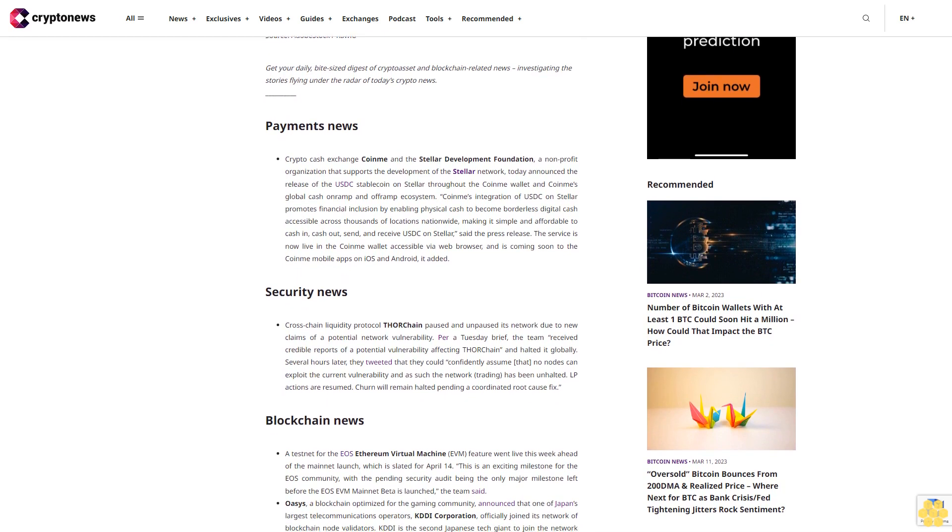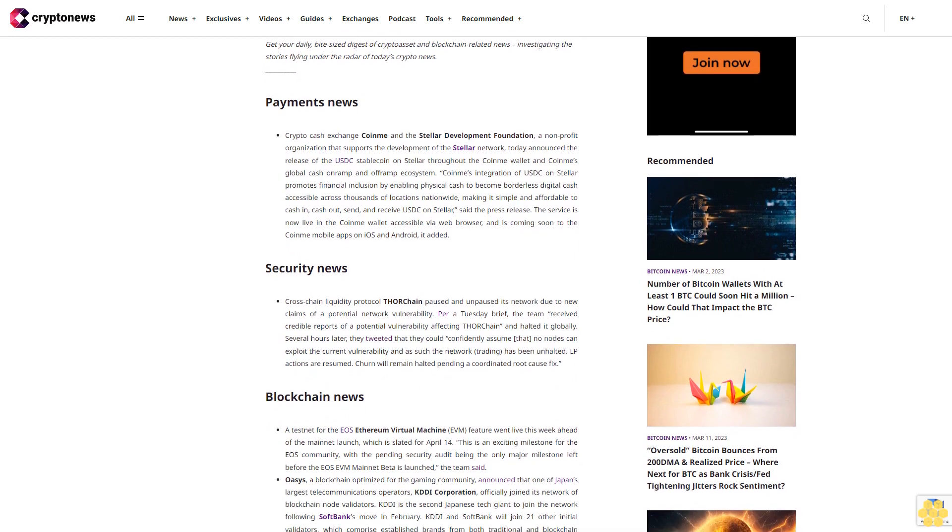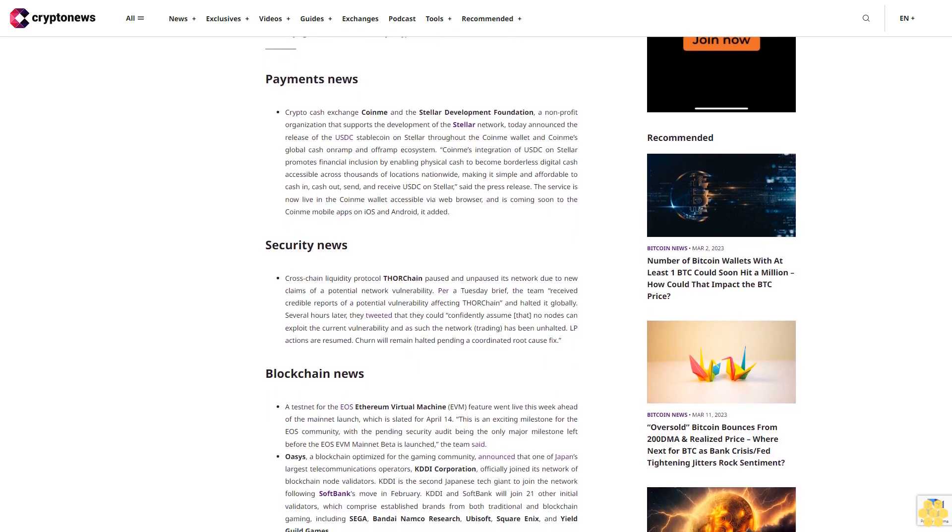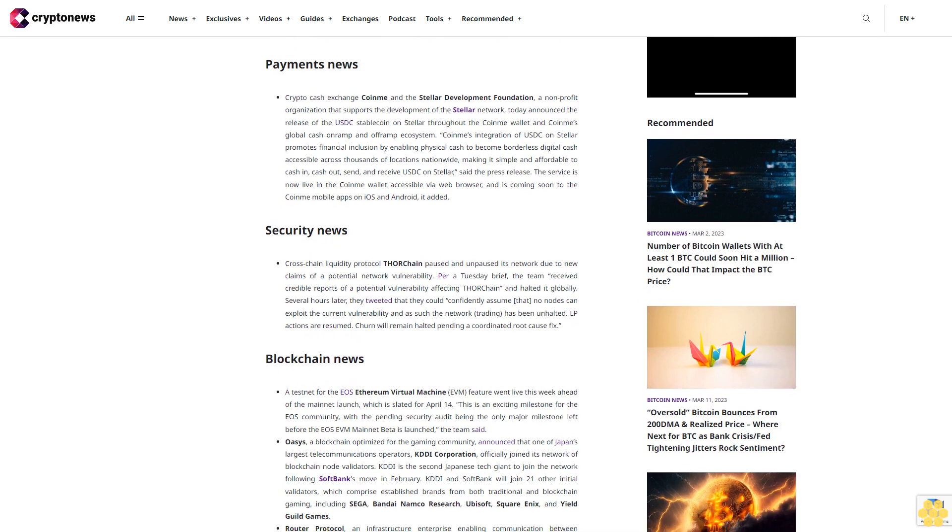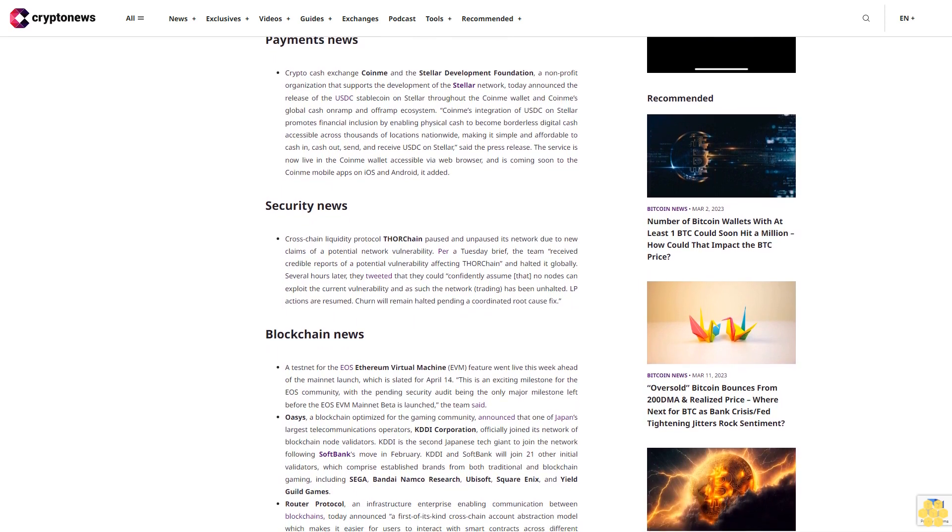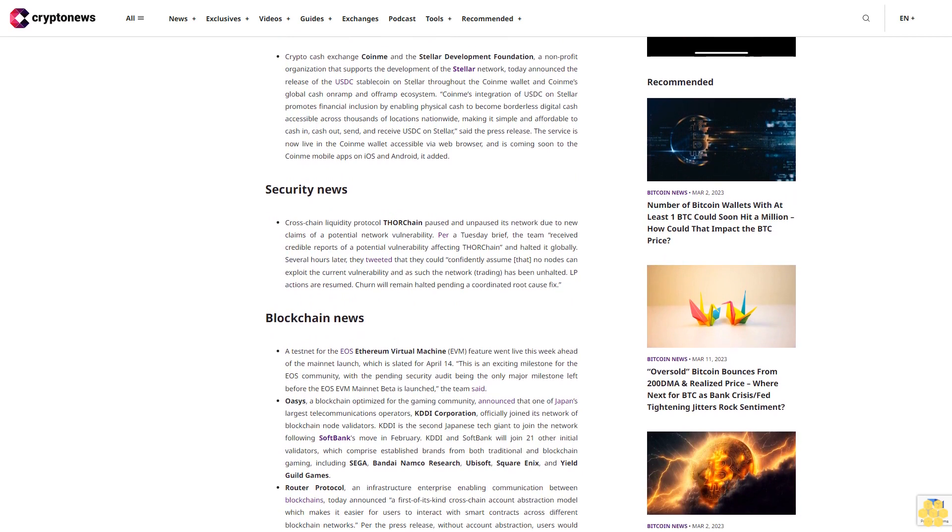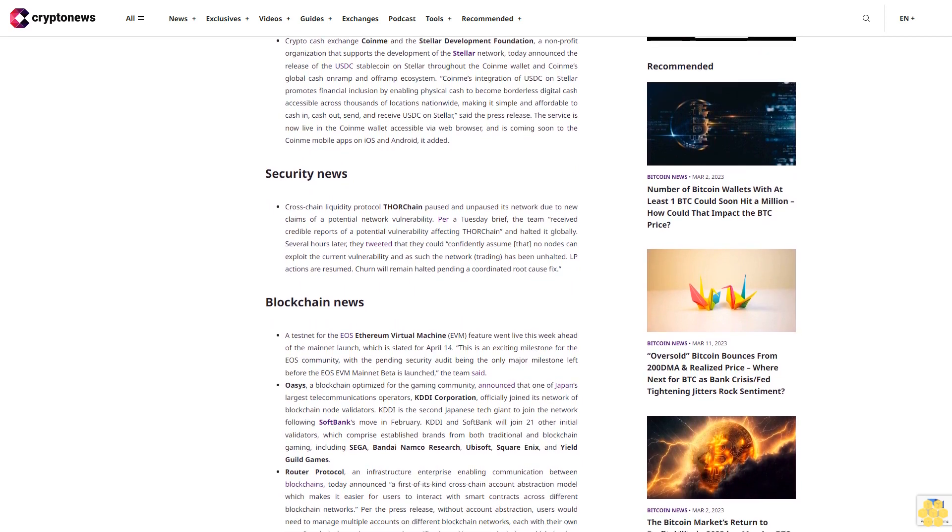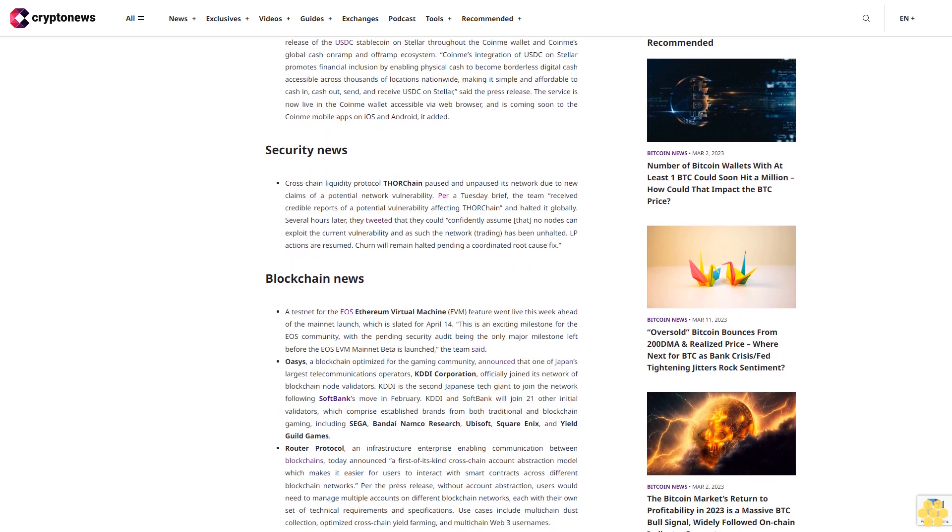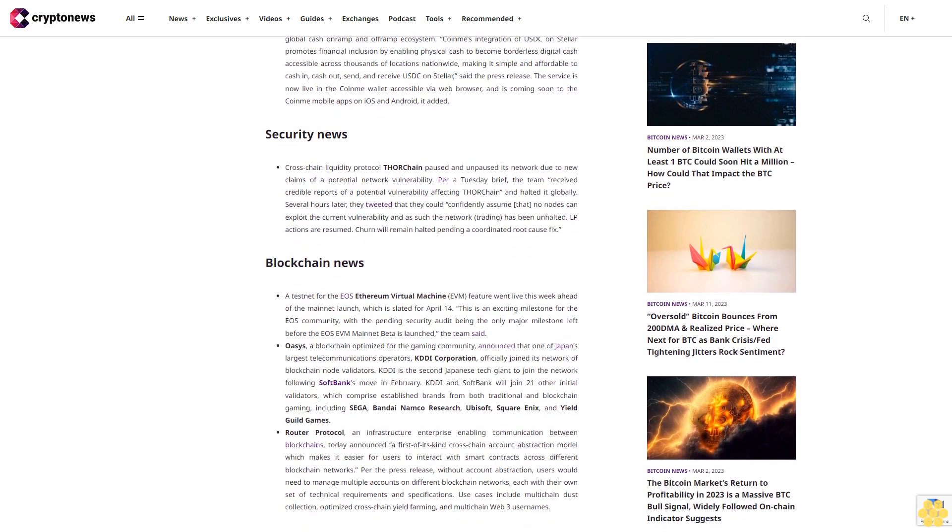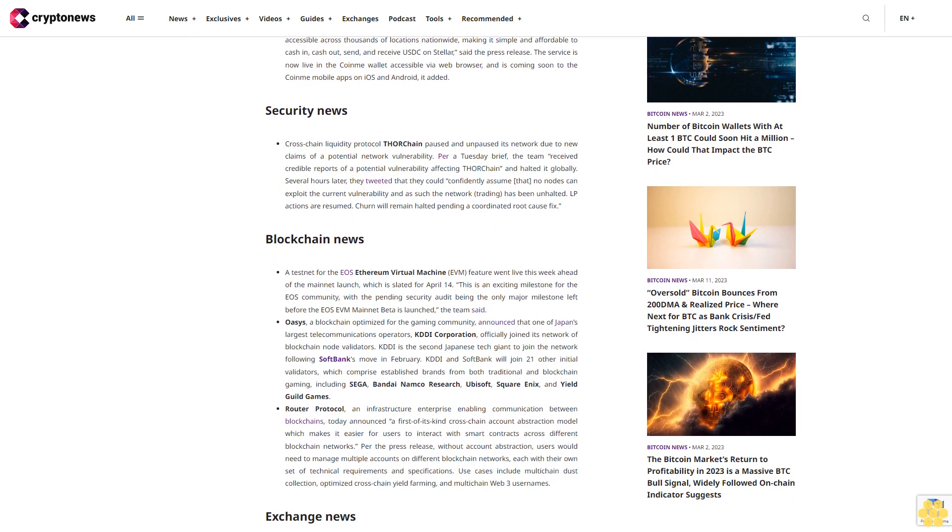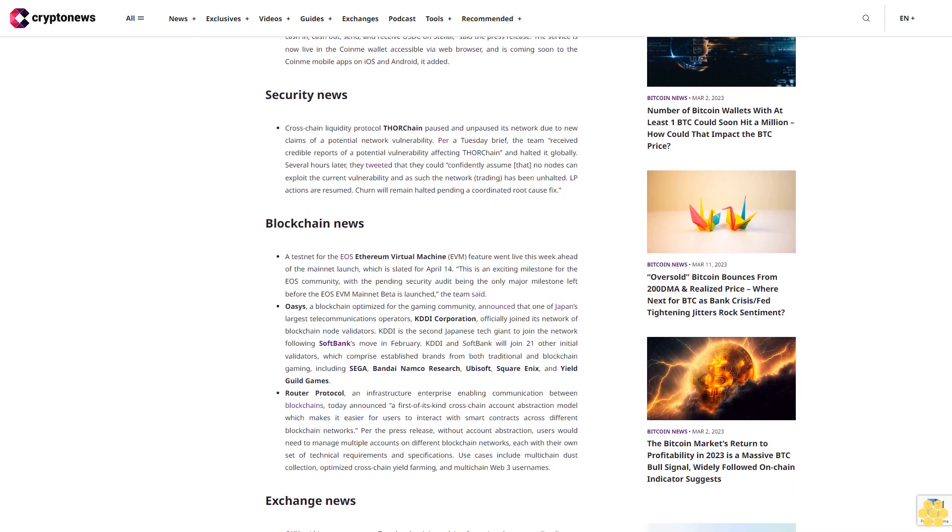Security news: Cross-chain liquidity protocol Thorchain paused and unpaused its network due to new claims of a potential network vulnerability. Per a Tuesday brief, the team received credible reports of a potential vulnerability affecting Thorchain and halted it globally. Several hours later they tweeted that they could confidently assume that no nodes can exploit the current vulnerability and as such the network trading has been unhalted.